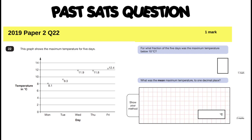The graph shows the maximum temperature for five days. We have an x-axis with days of the week and a y-axis showing temperature in degrees Celsius. This is a line graph with points plotted. Importantly, it shows the maximum temperature — so on Monday the highest temperature was 8.1°C, on Tuesday no higher than 9.3°C, and so forth.